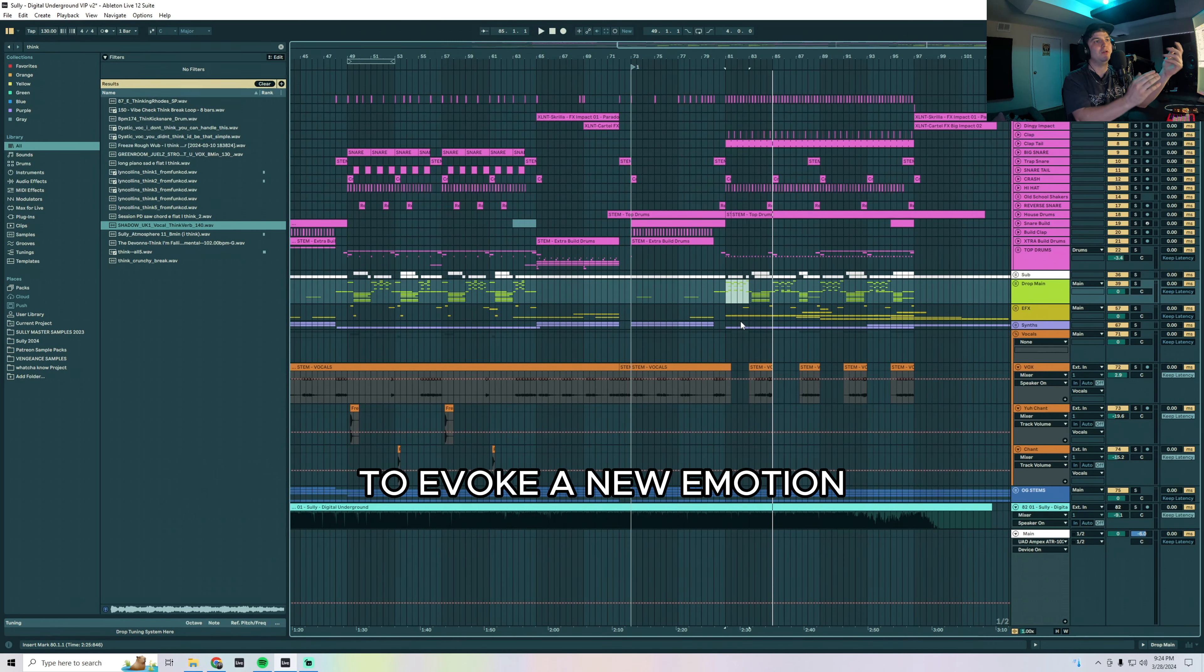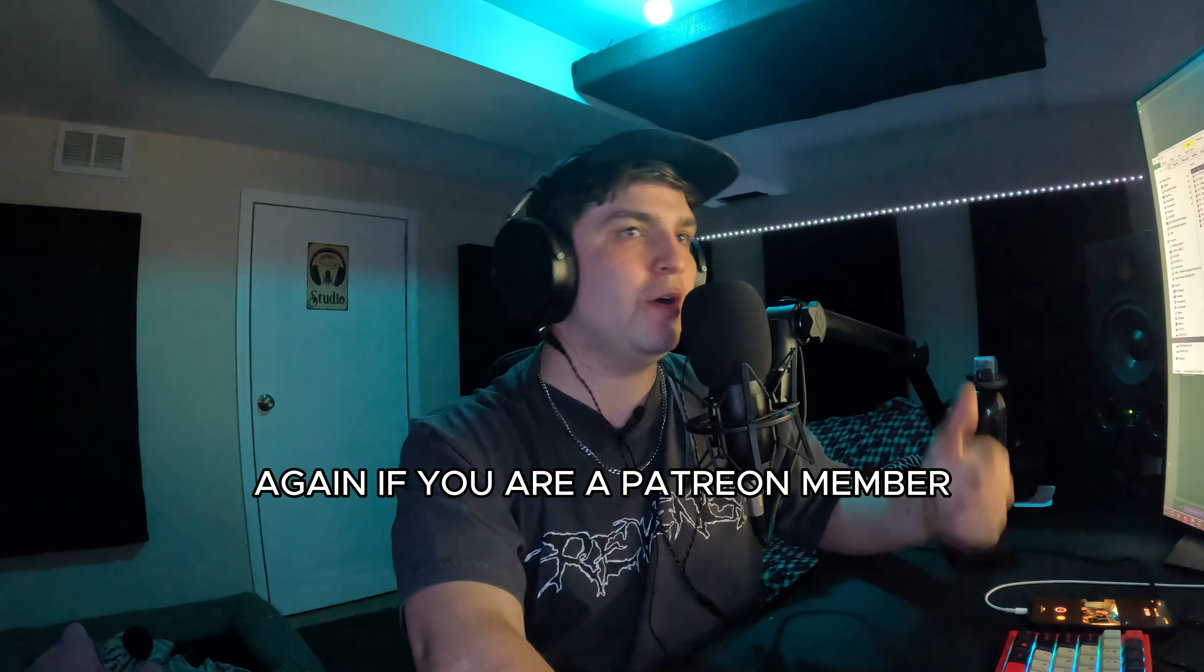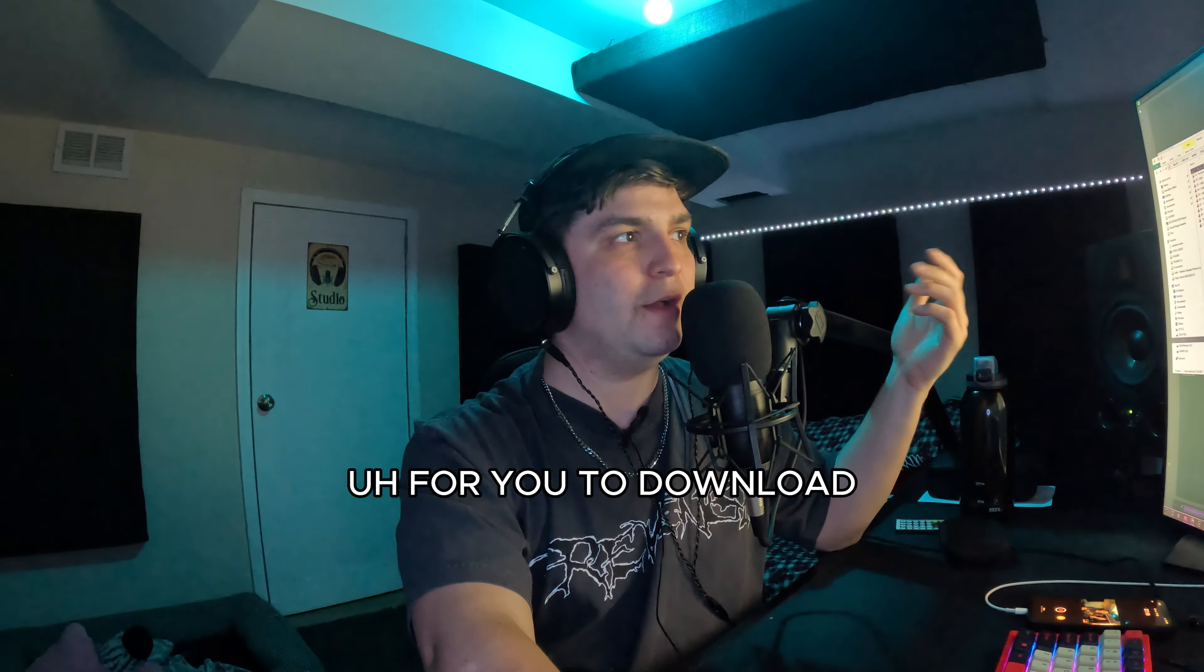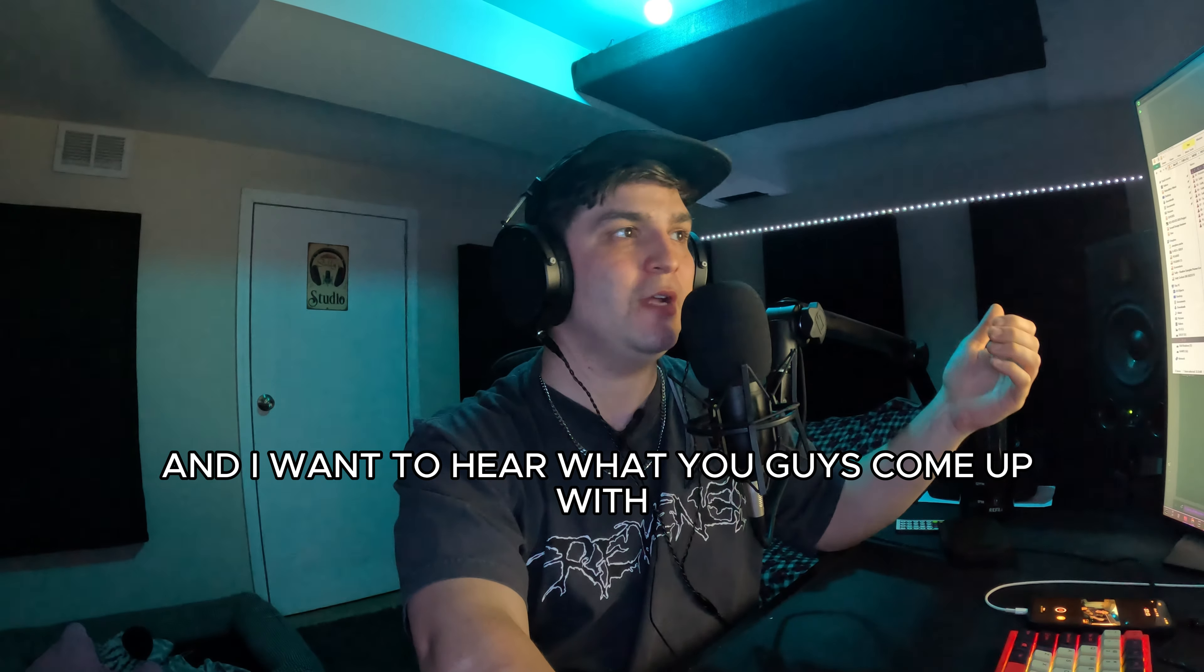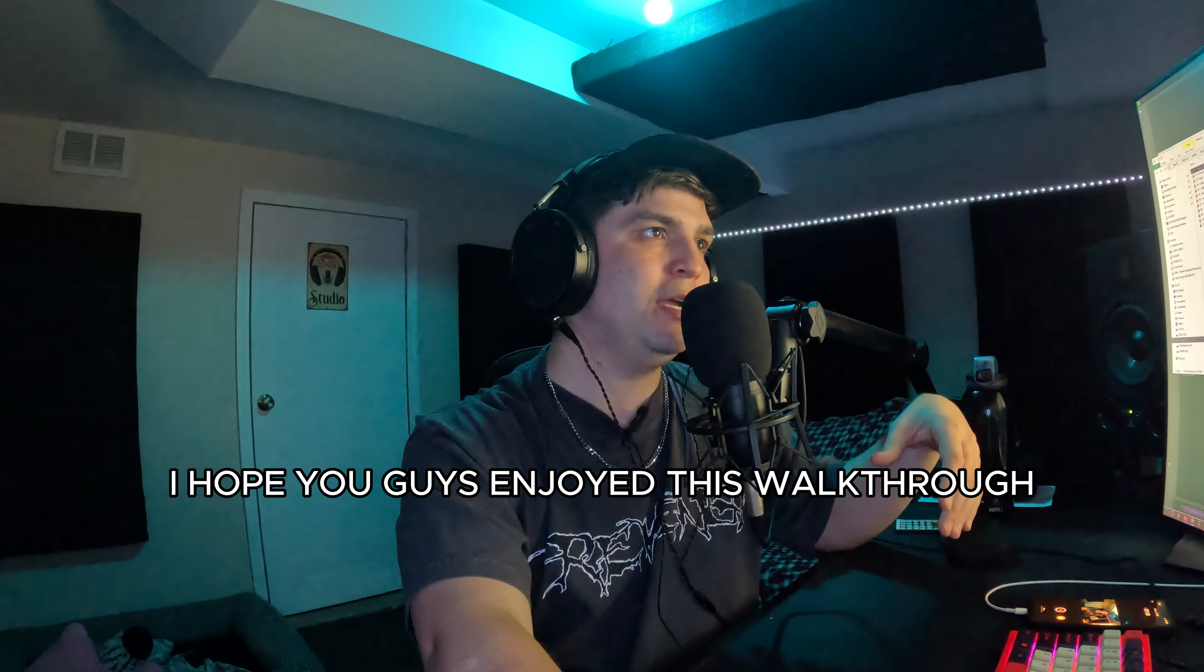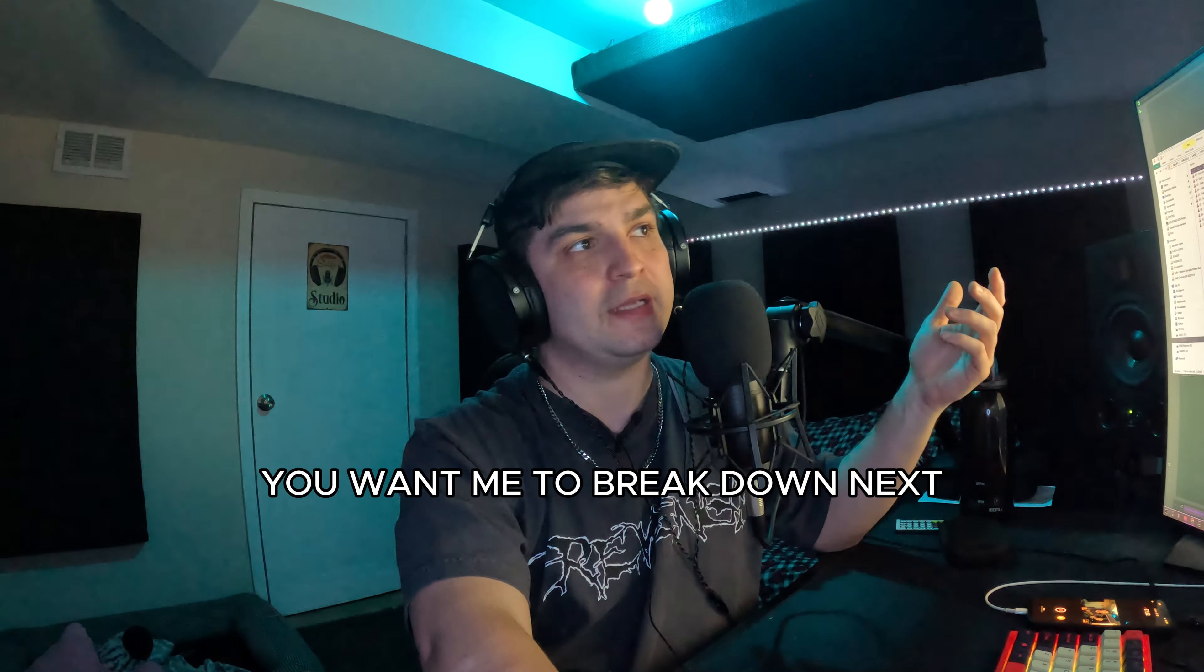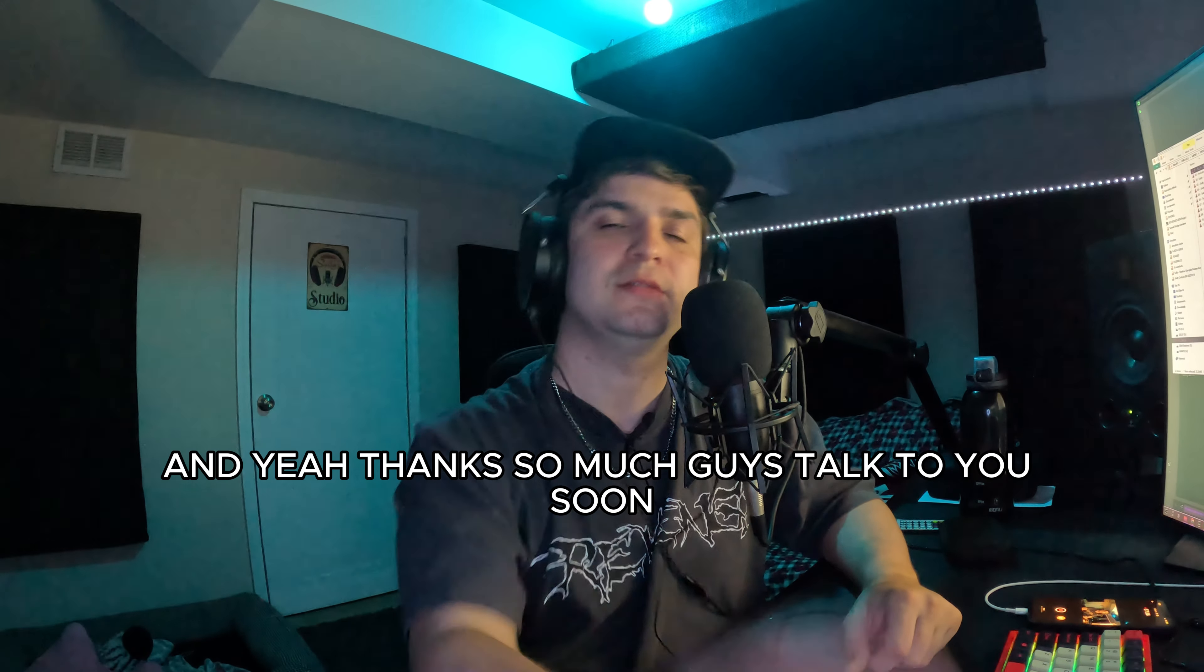That is the Digital Underground VIP. Again, if you are a Patreon member I'm going to be leaving the stems for you to download and I want to hear what you guys come up with. I hope you guys enjoyed this walkthrough and let me know what songs from the VIP album you want me to break down next. I'm certainly going to do more of them. Yeah, thanks so much guys, let's talk to you soon.